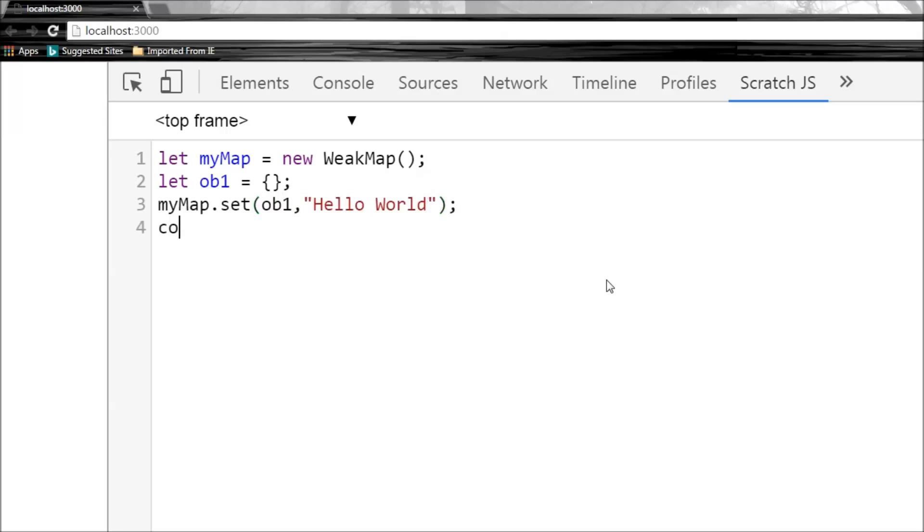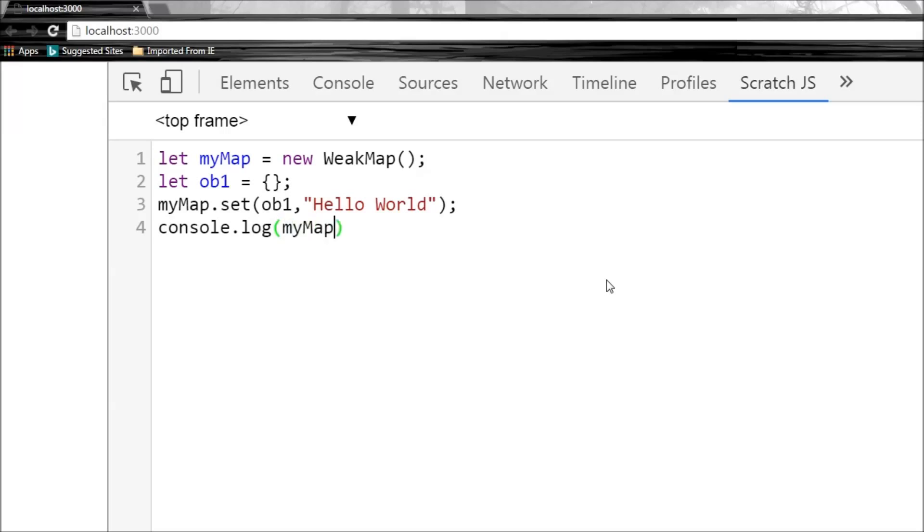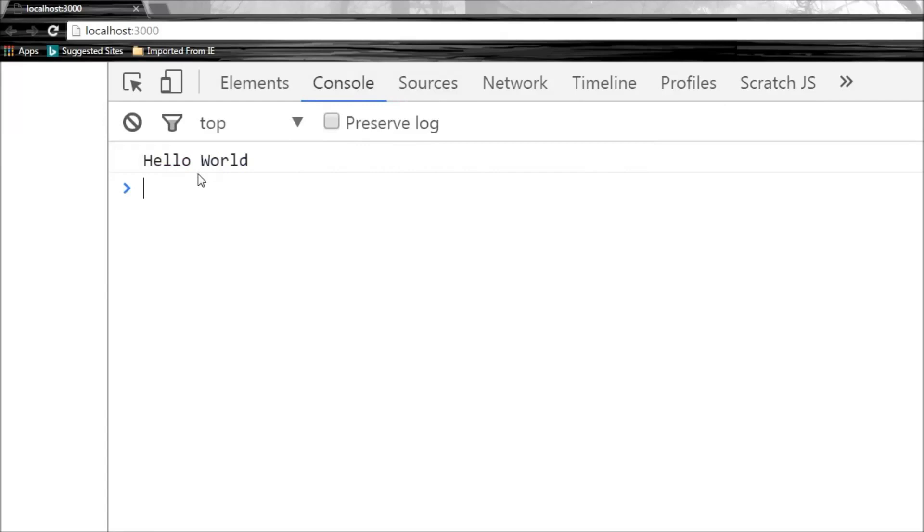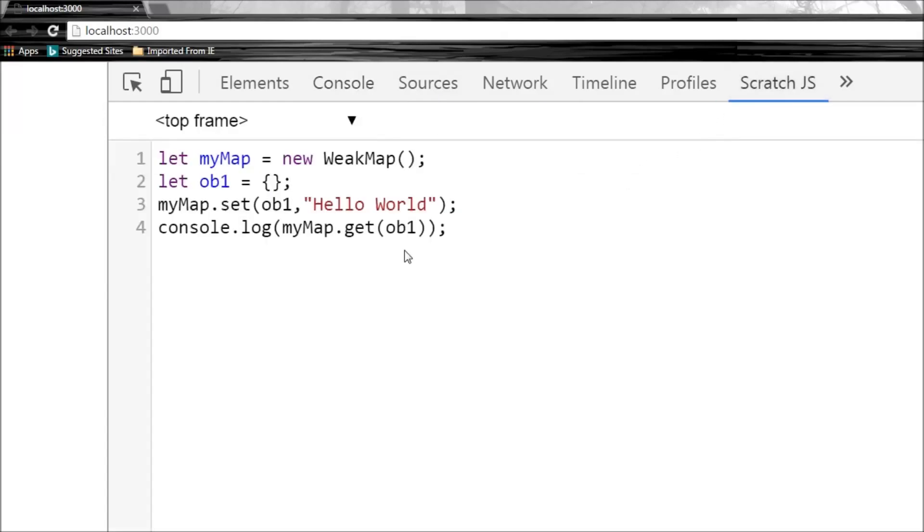Now when we try to log to the console, we can get the value for obj1. So myMap.get(obj1). When we run this and head over to the console, we get "Hello World".